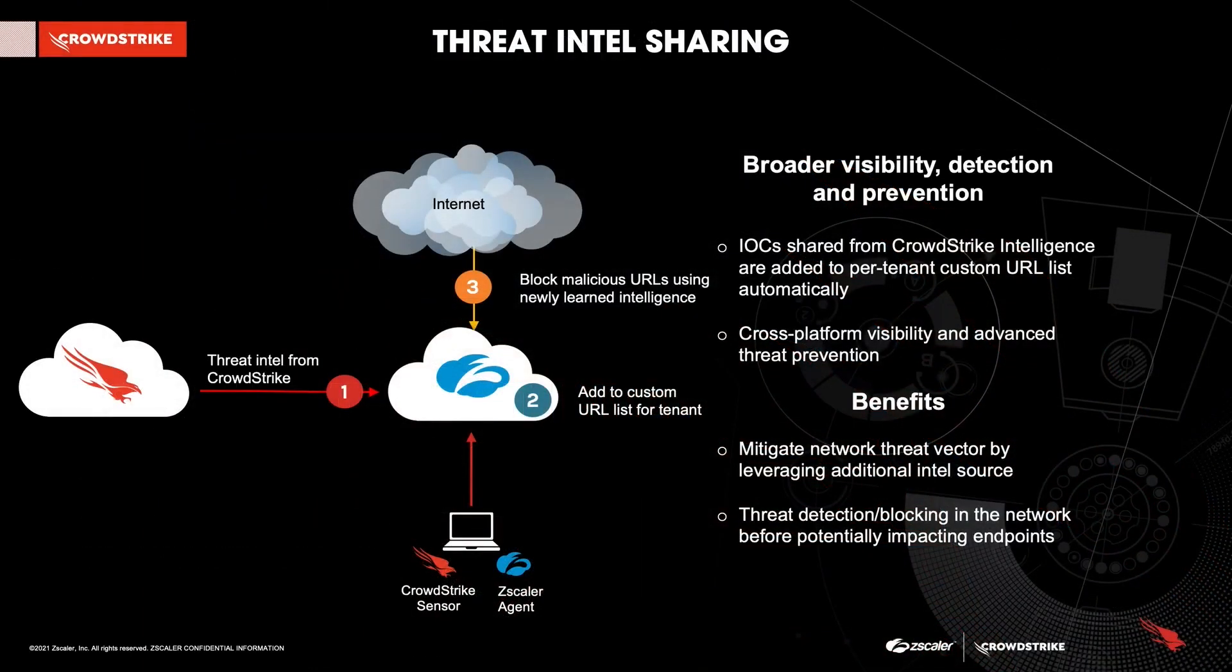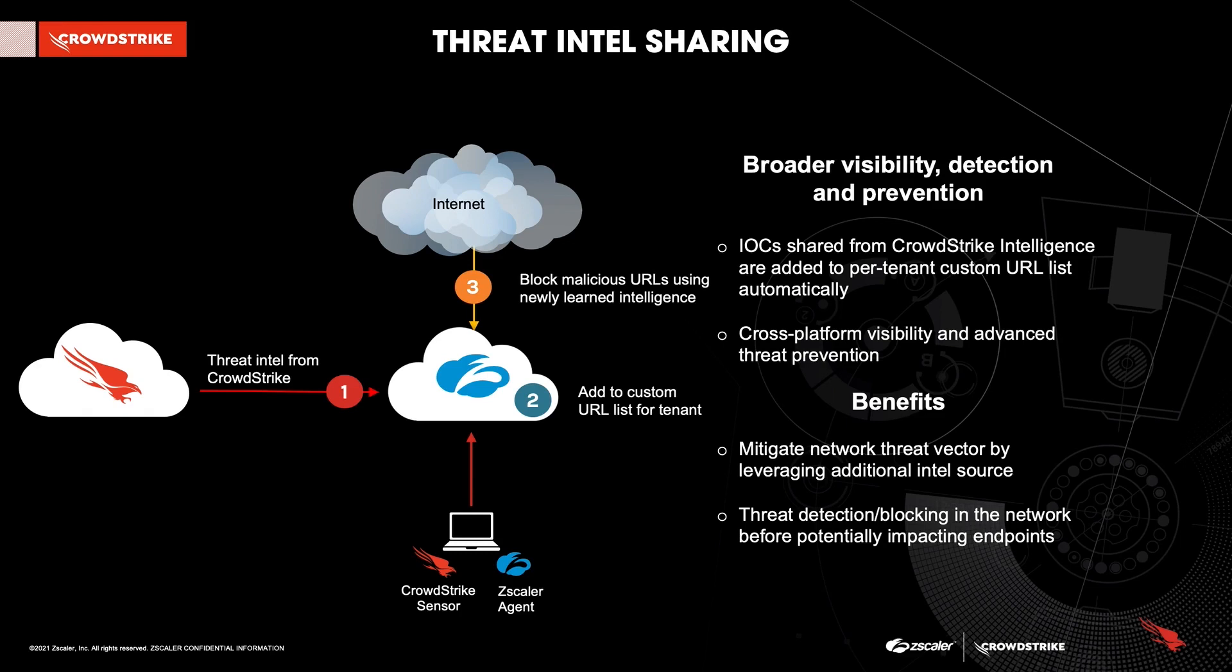First, here's an introduction. The integration allows Zscaler to take advantage of CrowdStrike's threat intelligence. It pulls high-confidence malicious URLs from the IOC database and then pushes them to Zscaler's platform in what's called a custom URL category. From there, Zscaler's platform can be configured to respond appropriately.